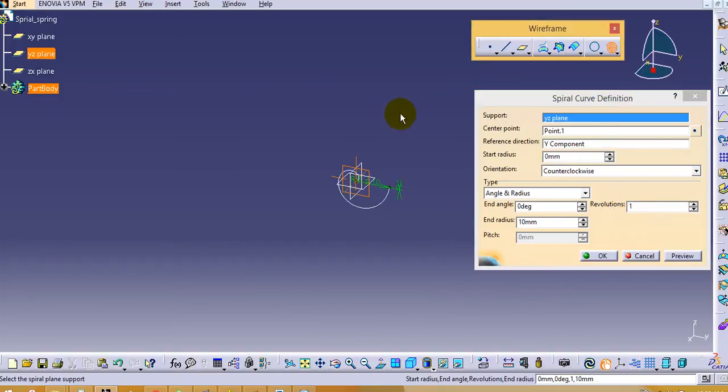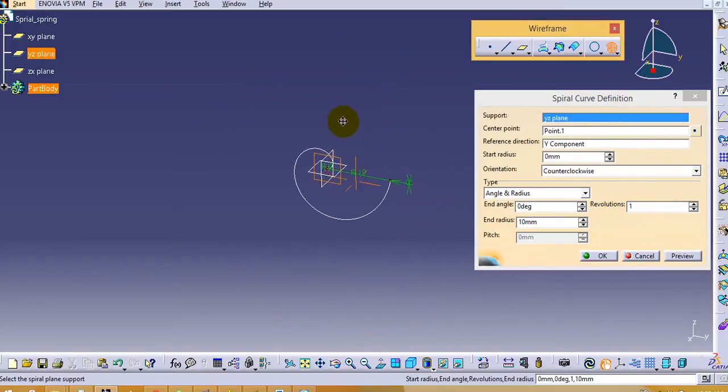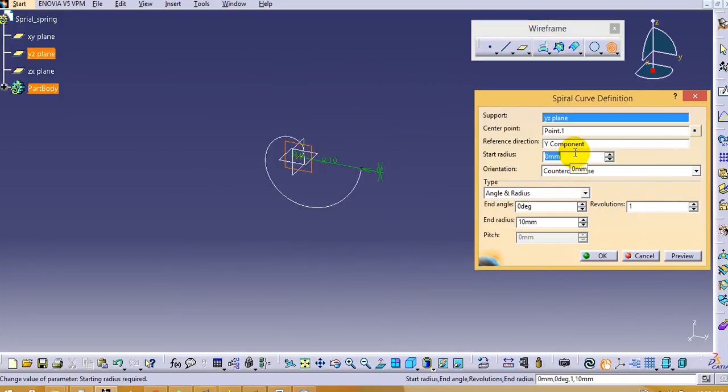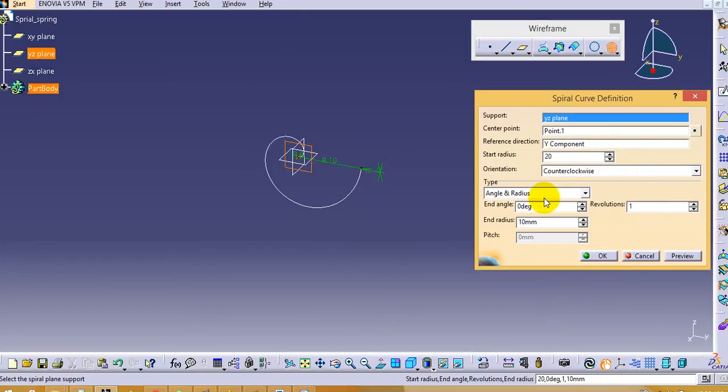Now we have to define the start radius. As I mentioned earlier that our starting radius is 20, so we will give it as 20.